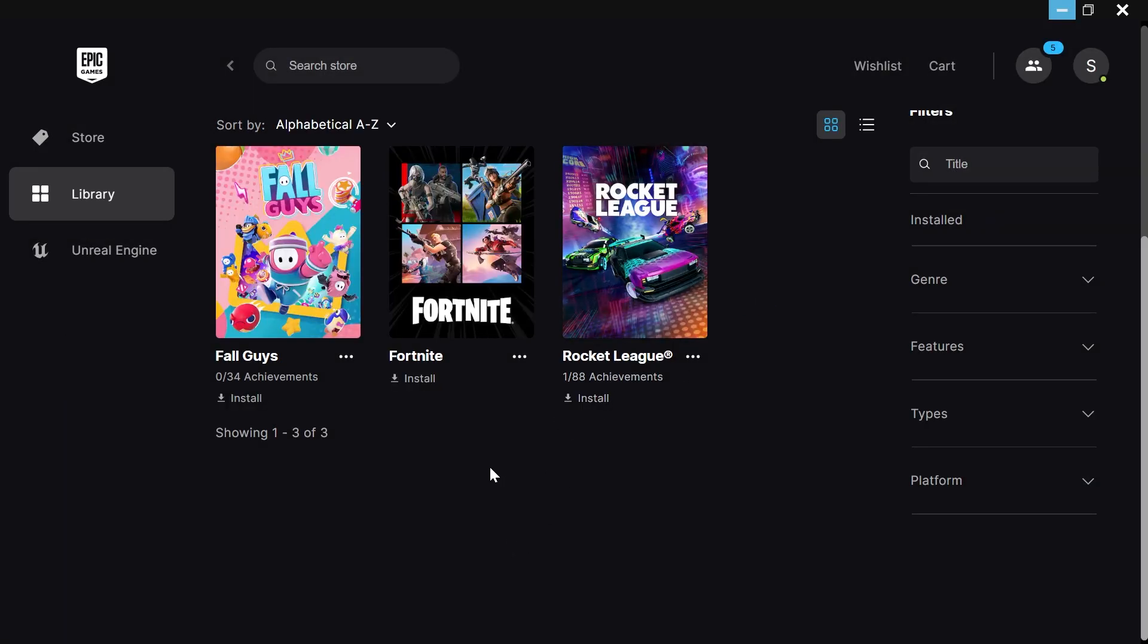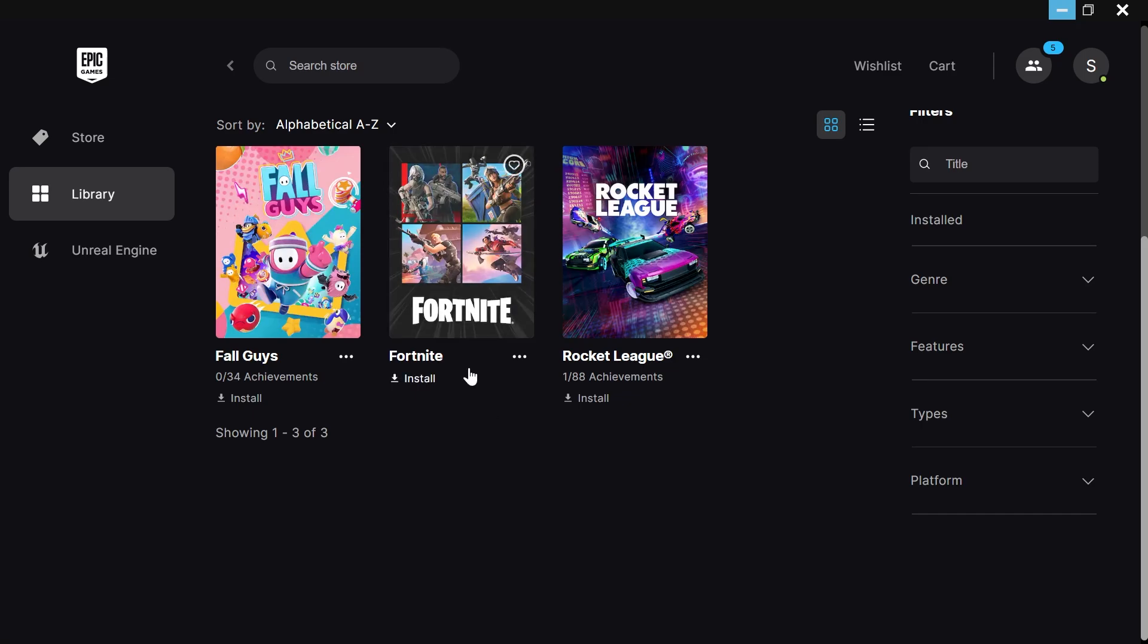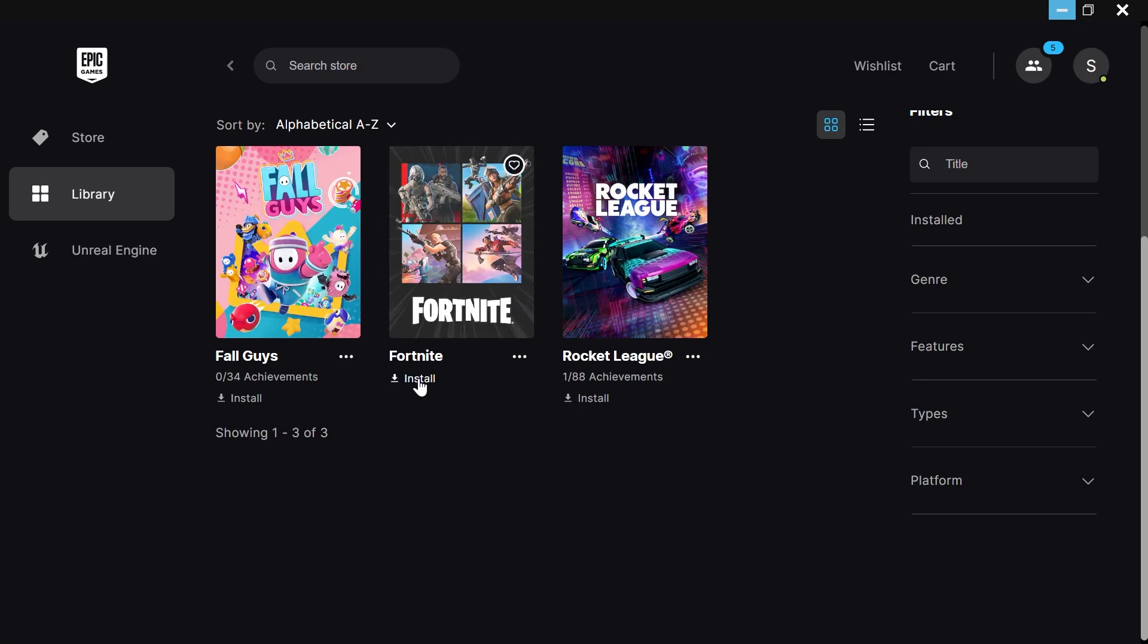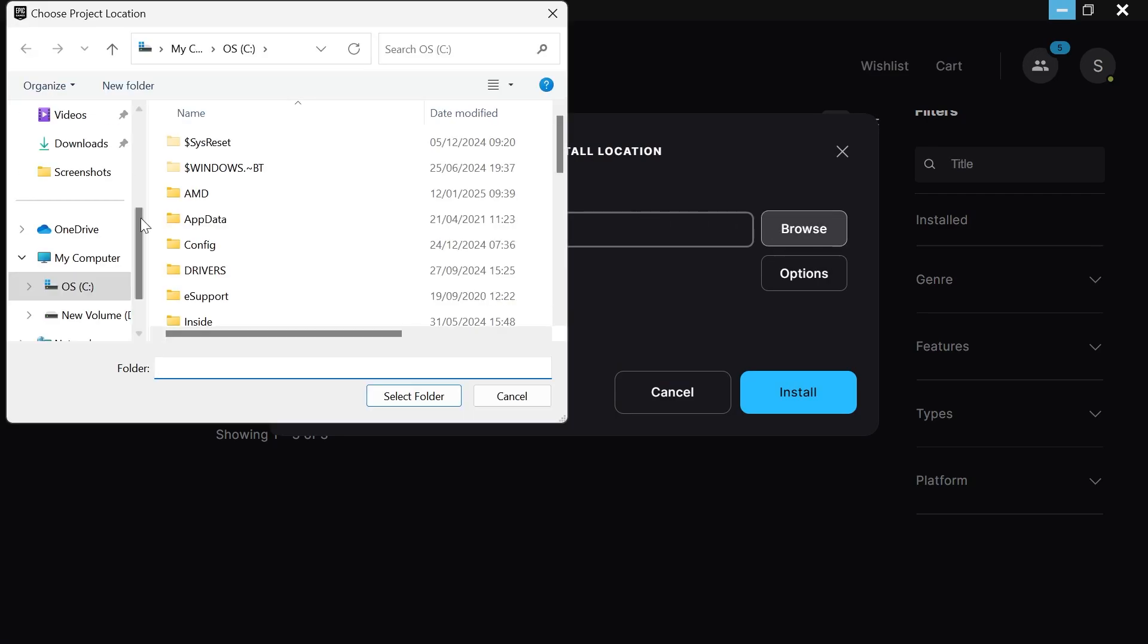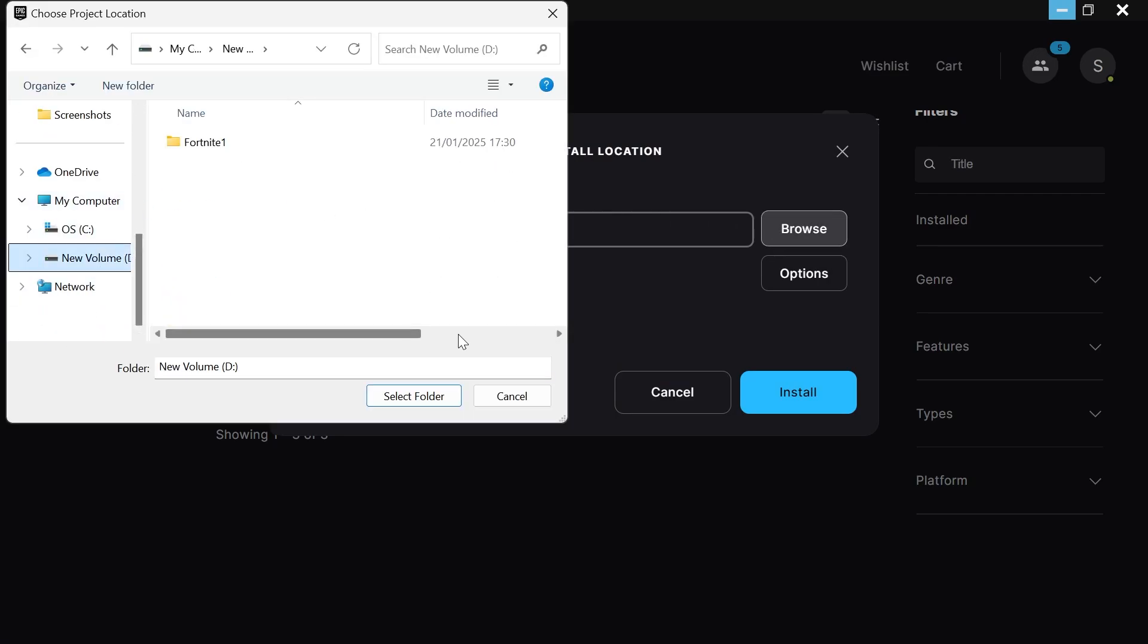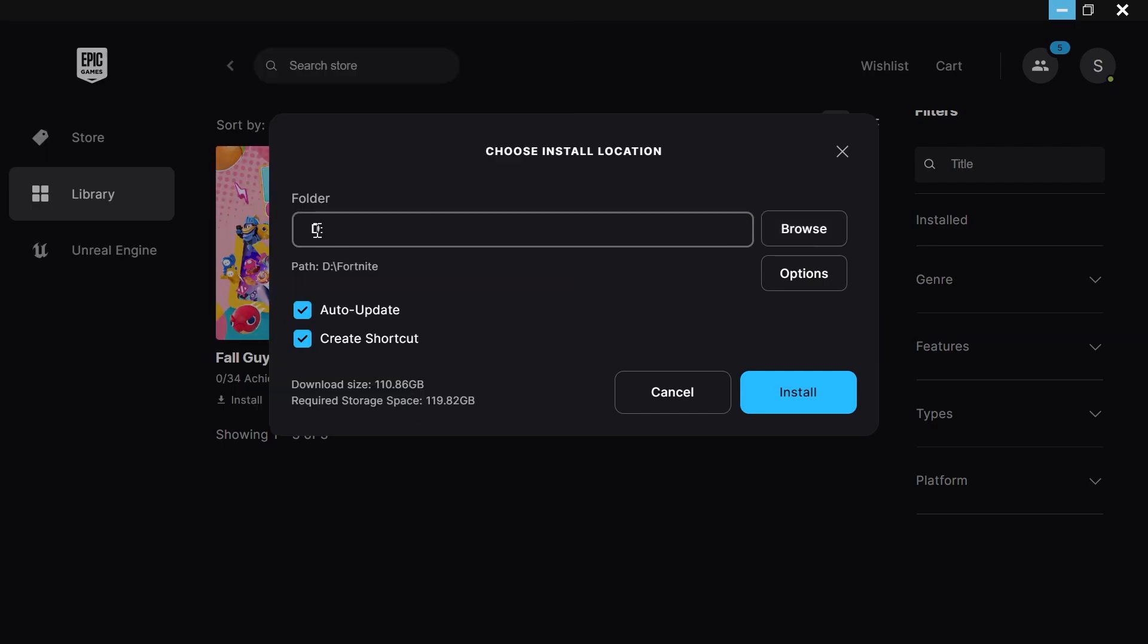So now our computer thinks that we've uninstalled Fortnite but really we've just saved it over on the D drive. So now what you need to do is click on this install button and what we're going to do is click on browse and we're going to change this from our C drive to our D drive like so and then just click on select folder.